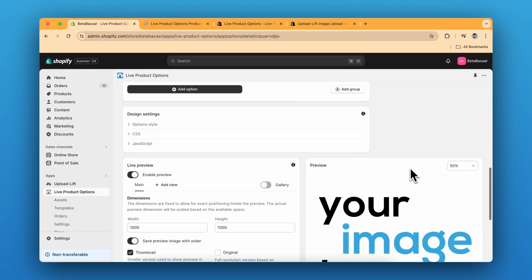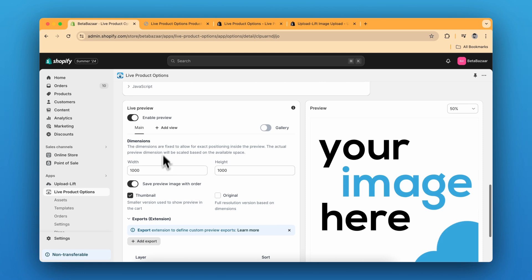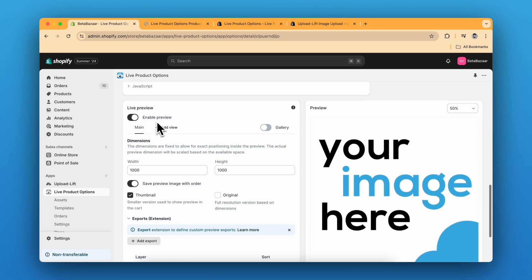Now we can scroll down for the live preview. Now the live preview is optional. You don't want the customers to preview their PDF or something. So this is all up to you.